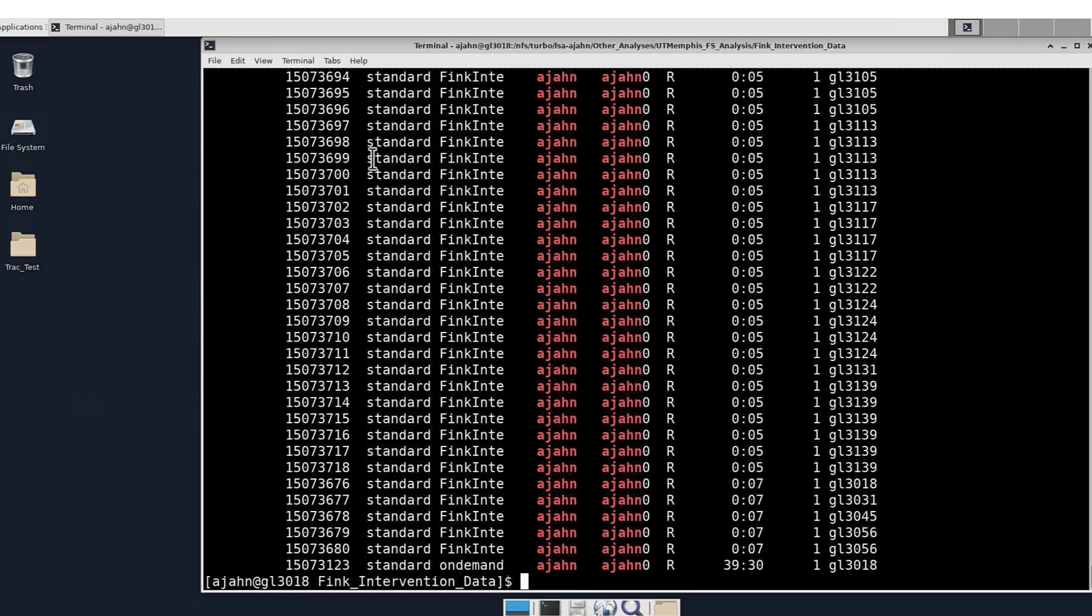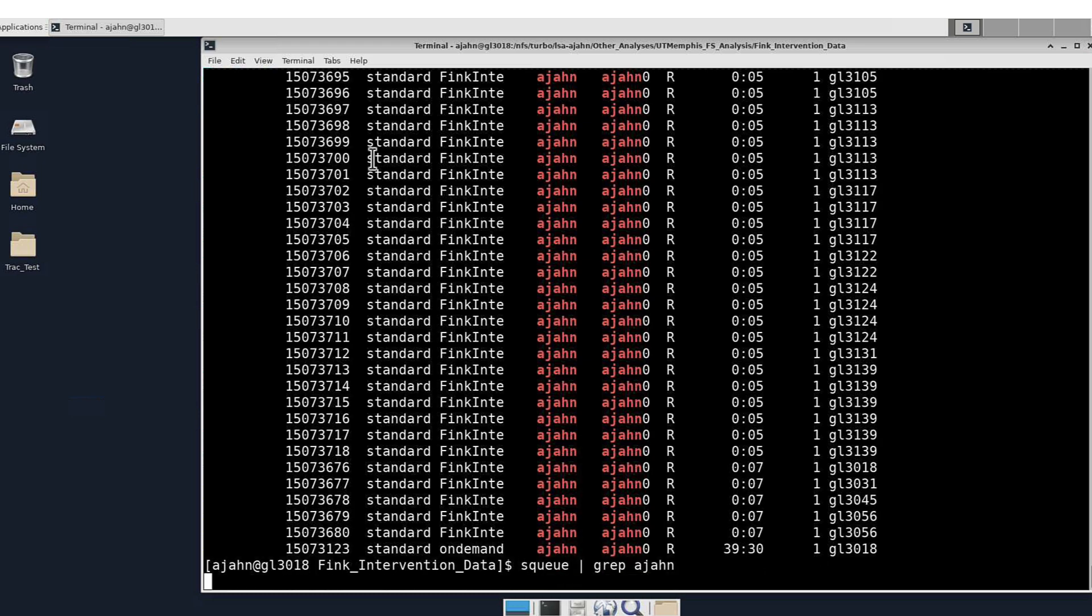At this point, you could then try to replicate the results of the original Fink et al. 2021 paper. Good luck, and I hope this helps you with the segment_subregions command.